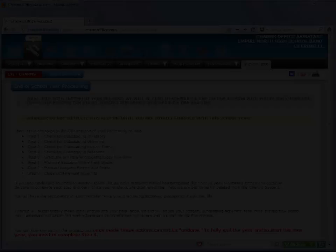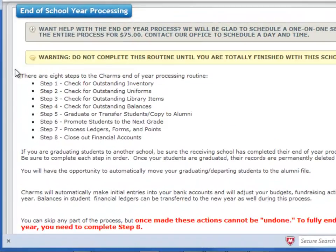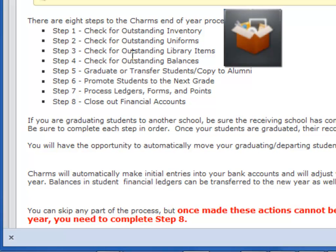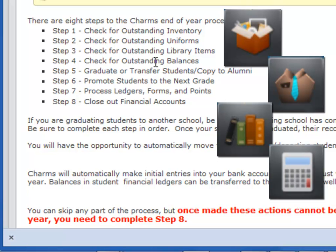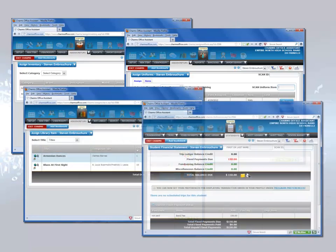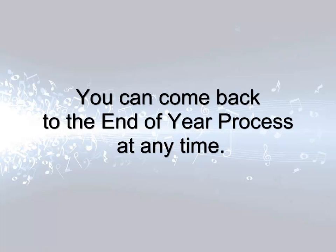The first four screens of the end of year process will help you determine if there are outstanding items in Charms. The system will check for inventory, uniforms, library items, and balances. These four screens are informational only — you don't make changes here. If you find any outstanding items, you'll go to those screens to check items in before continuing with the end of year process. Note that you can leave the end of year process and come back to it at any time.